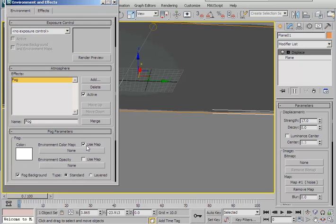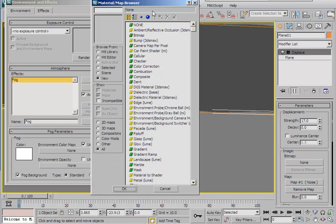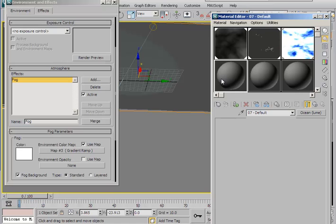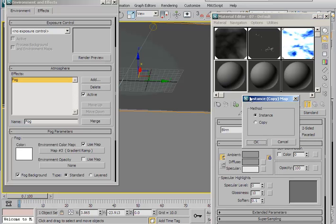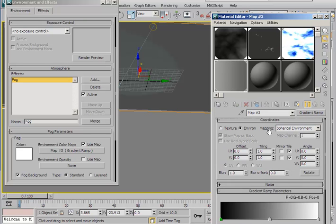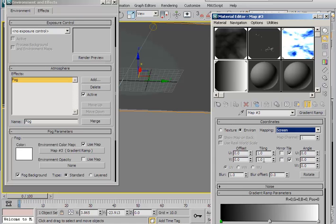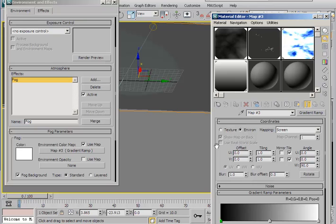Scroll down to the fog parameters and check 'use map', then click on the environment color map button. Choose gradient ramp material in the material/map browser and click on gradient ramp. Now open your material editor, choose any empty material slot, and drag and drop the gradient ramp map from the fog settings into that slot. When asked for instance or copy, select instance and click OK. In the mapping, click the arrow and in the drop-down select screen, then set the angle for W to 90 and hit enter.